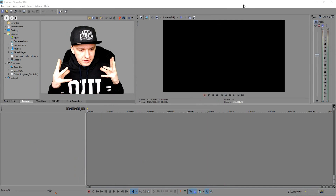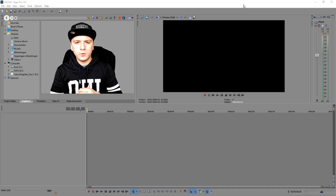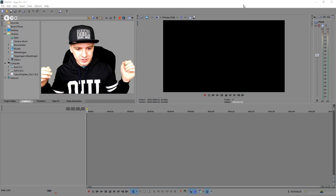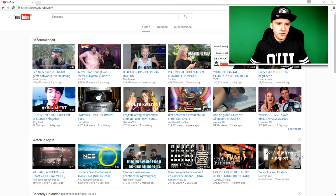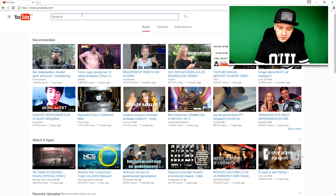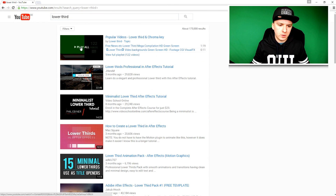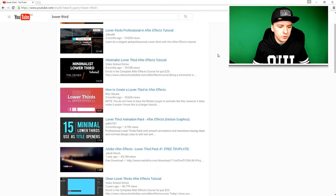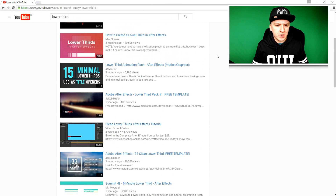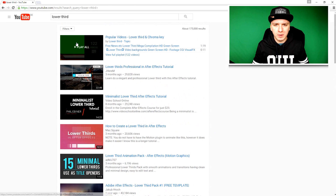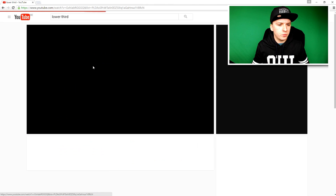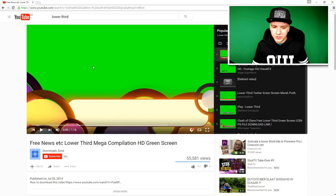We're in Sony Vegas right now and what I'm going to do is go to YouTube to find a nice lower third. So we're on YouTube and what you want to type in is 'lower third.' As you can see we have a lot of lower thirds, but what you want to do is pick a lower third that has a green or black background so you can cut out the background. We're going to click on this playlist of 122 videos.